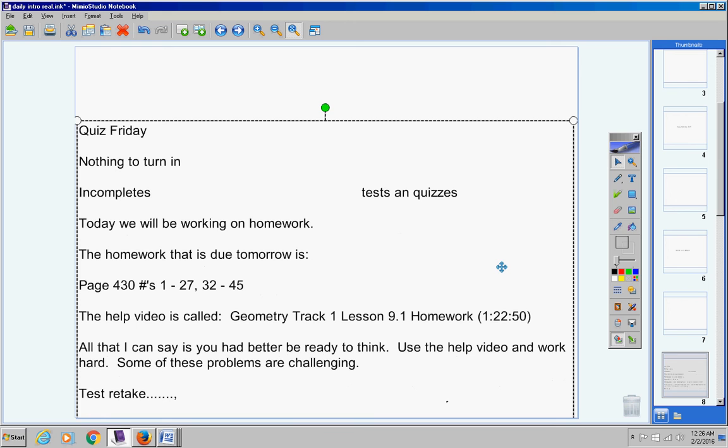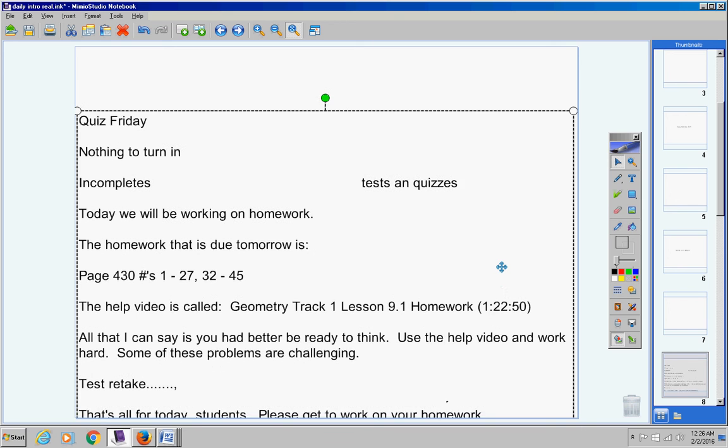Test retake. One of you has contacted me about a test retake. You may take it any time during this week, but after the week is over, you may not. So that student knows who they are. Please make sure you take care of that before the week is over.